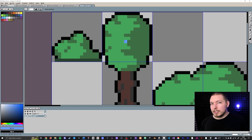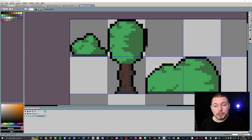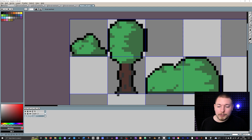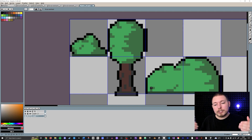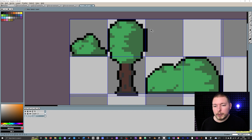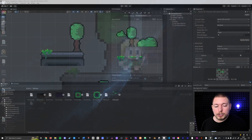Some people fix this by adding padding — essentially duplicating the edge pixels of each tile outward by two pixels so there's something to bleed into. But this is a weird workaround that isn't really necessary, because there's actually a built-in Unity feature that handles this properly and that you should always be using when creating tile assets.